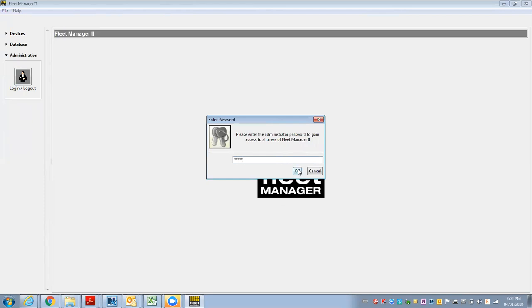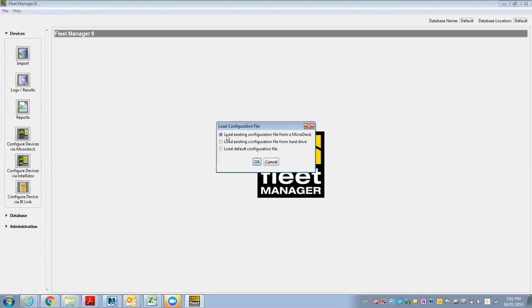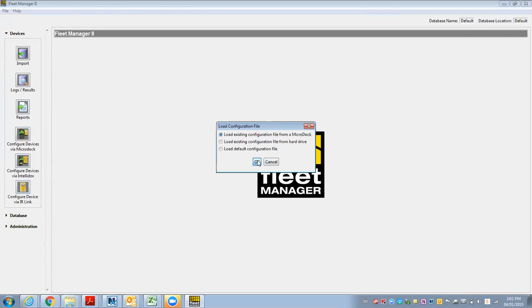And you'll see on the left-hand side that opened up other options. I go to Configure Devices via the MicroDock, and I want to choose the top one. I'm loading an existing configuration file from the MicroDock. So there's actually an SD card in the MicroDock that holds all the configurations for the units and the dock itself. This is the serial number of the dock that I'm connected to, so I hit OK.